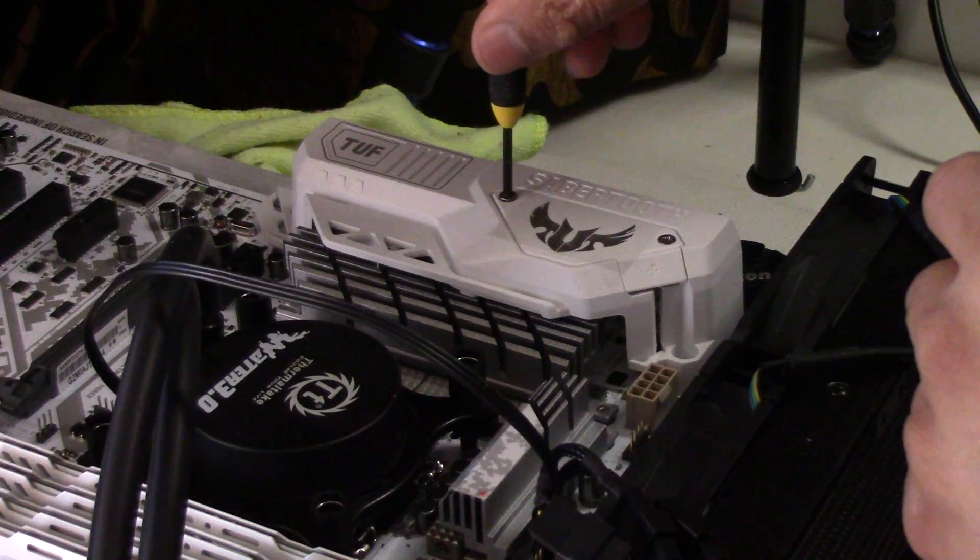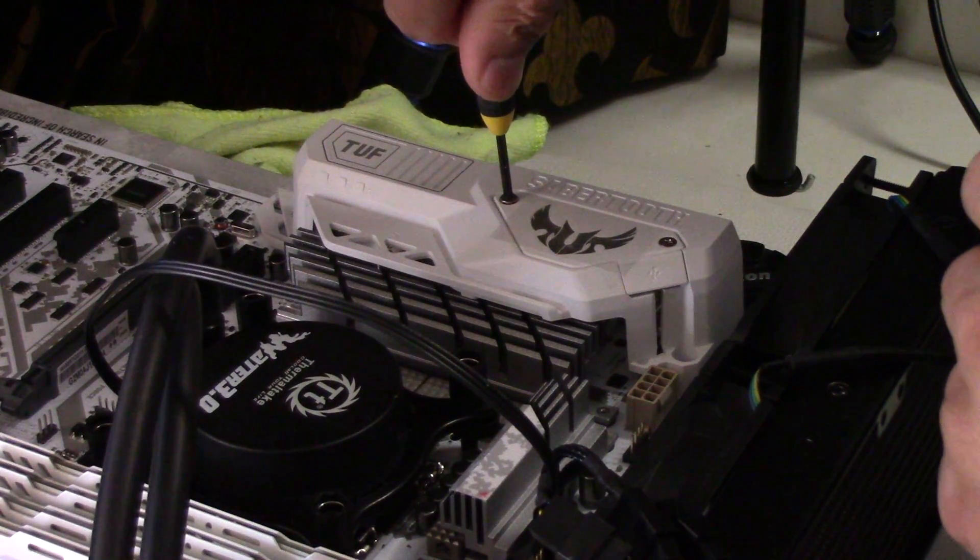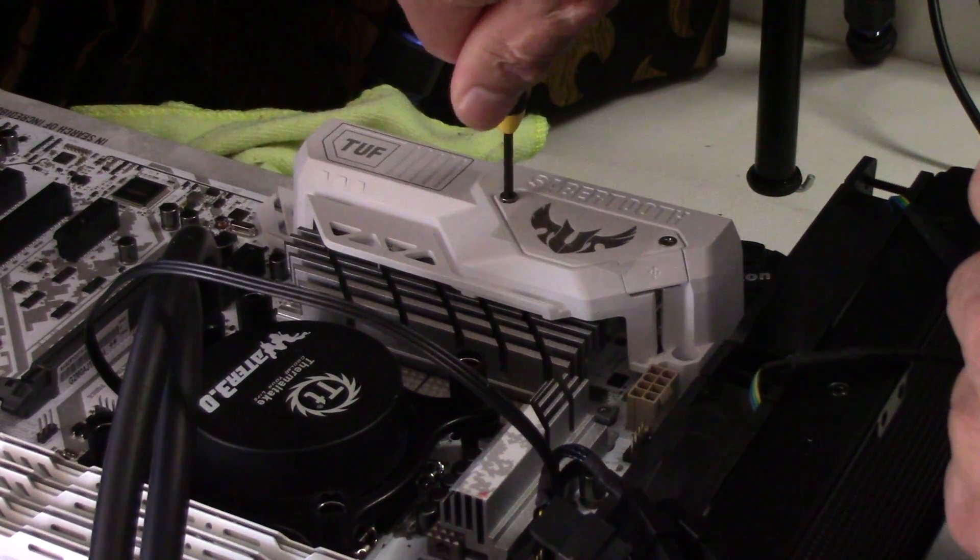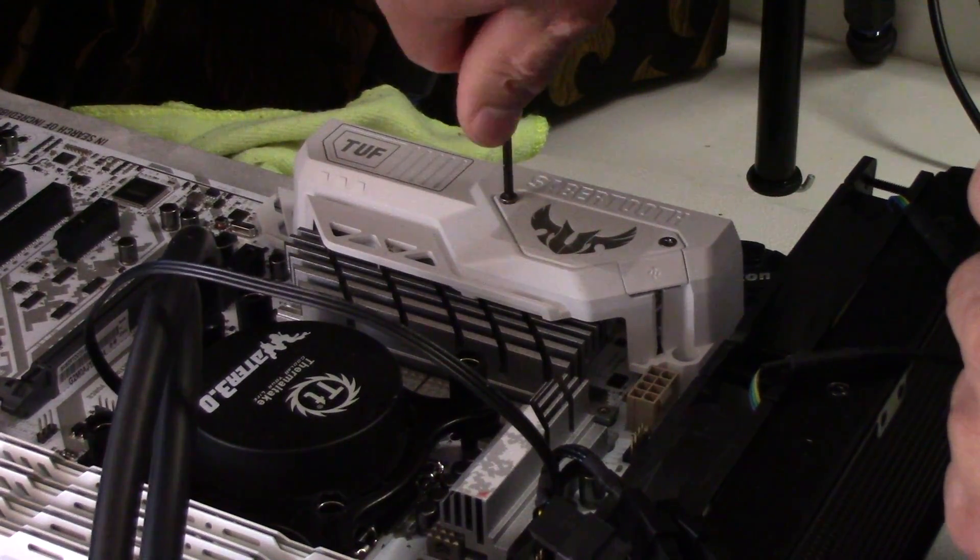All right my friends, what we need is a small screwdriver to remove the top cover of the motherboard. Gently remove it.